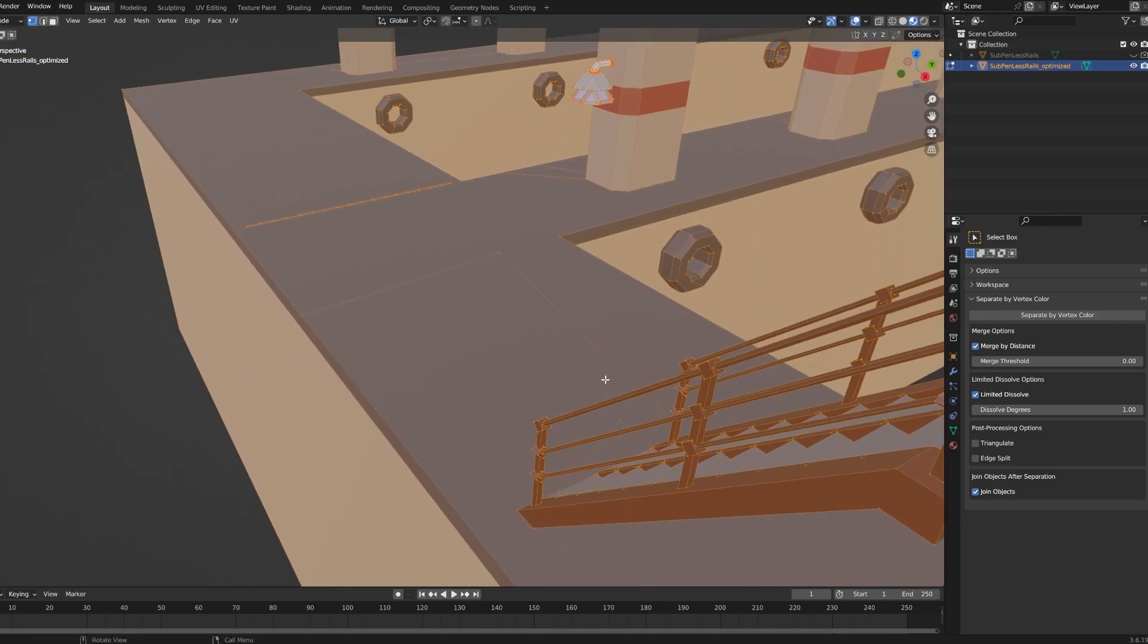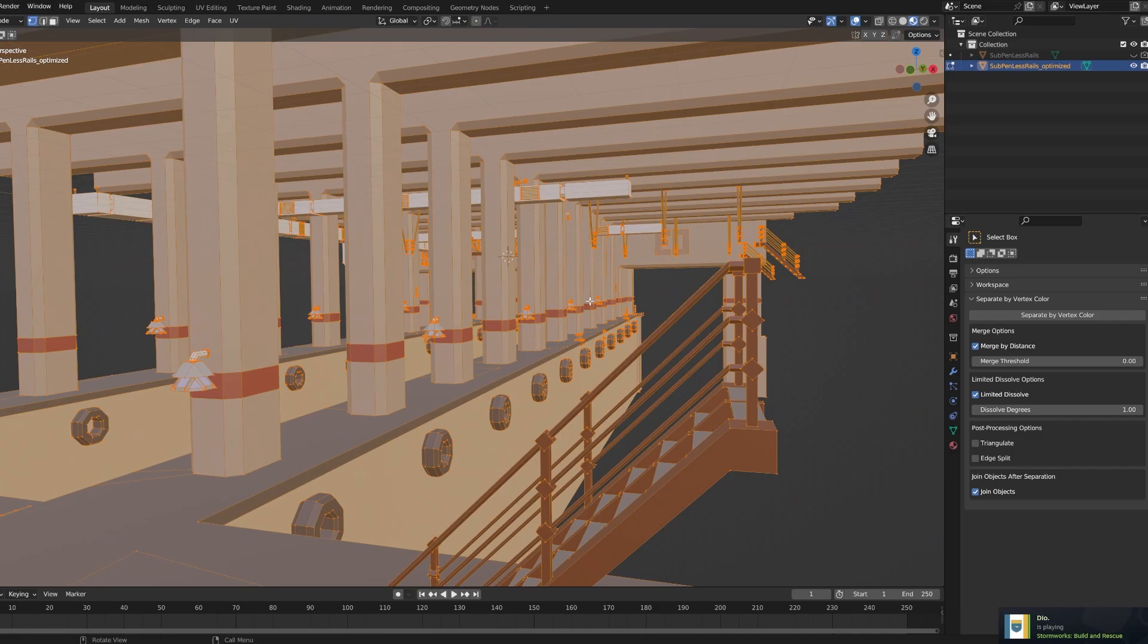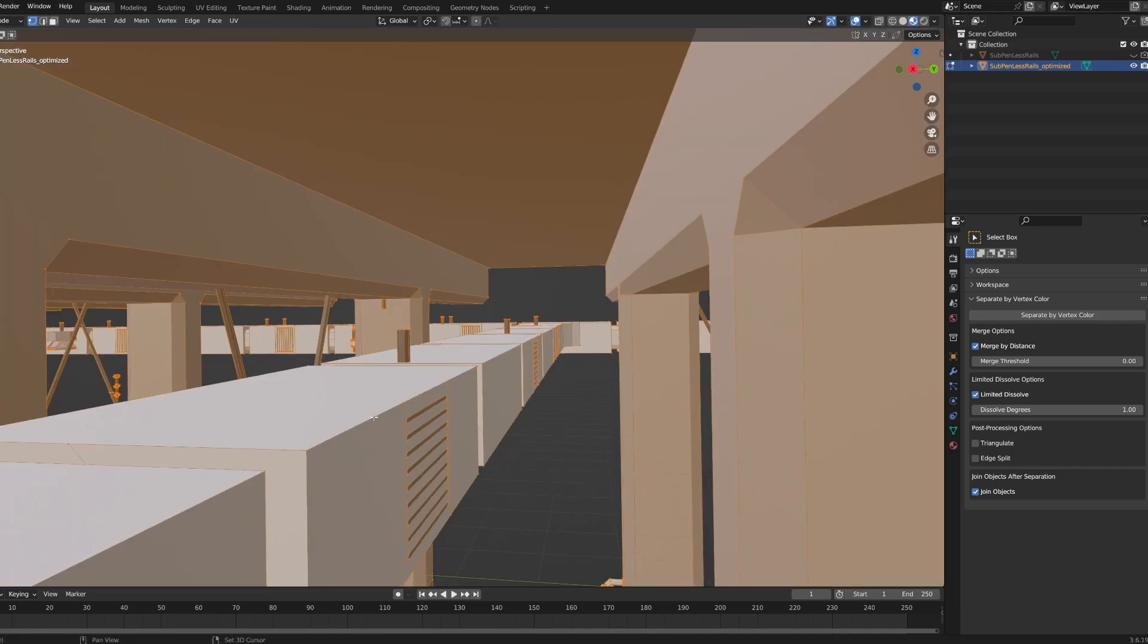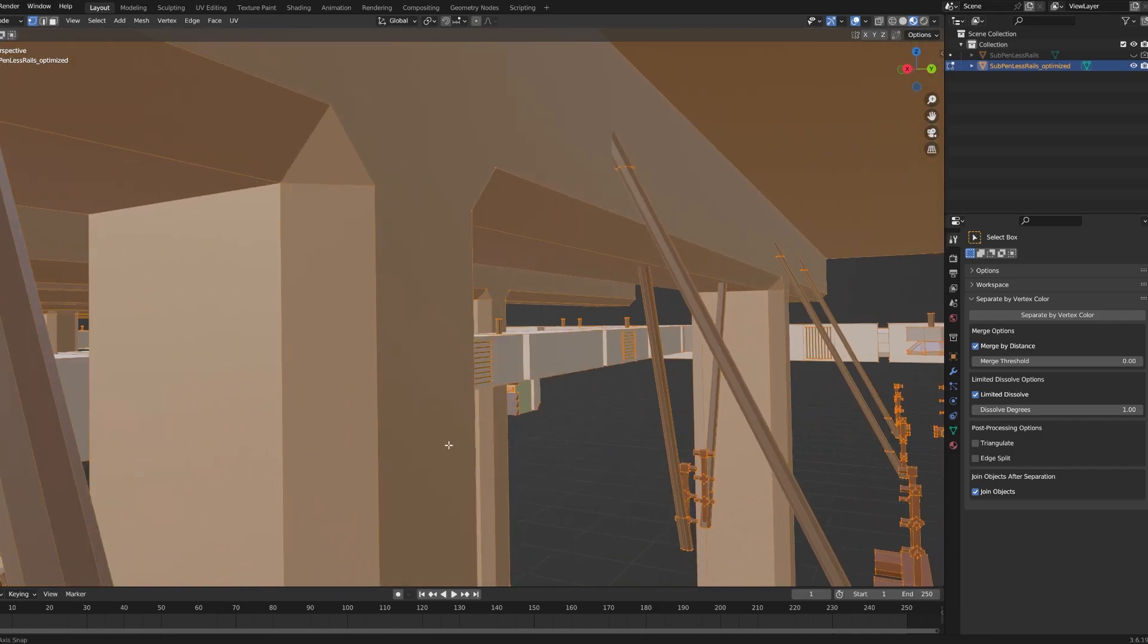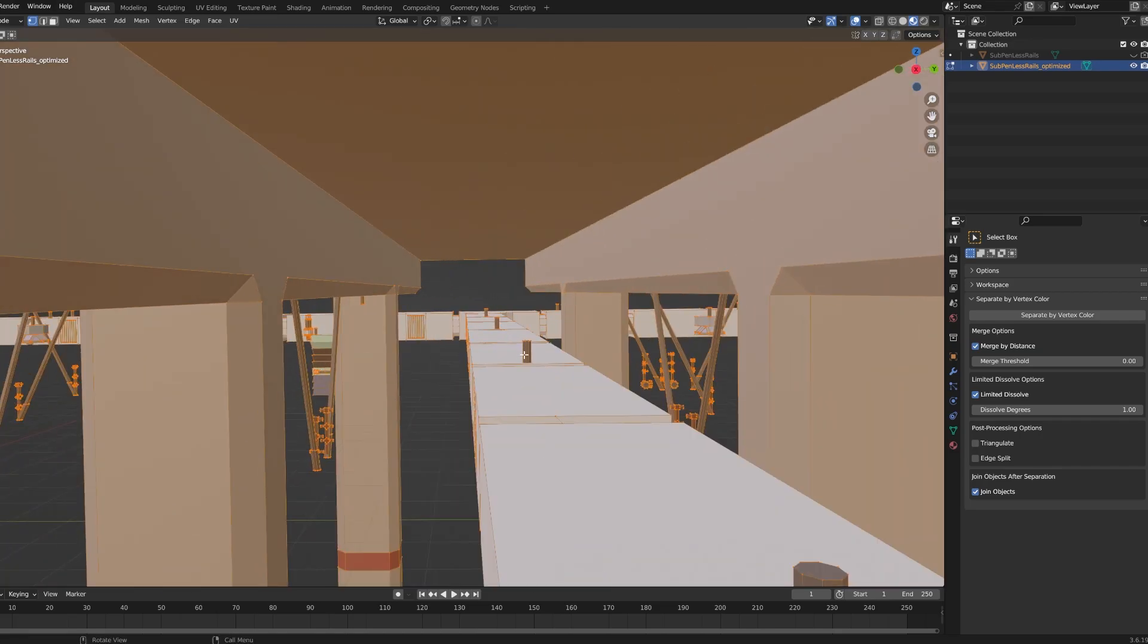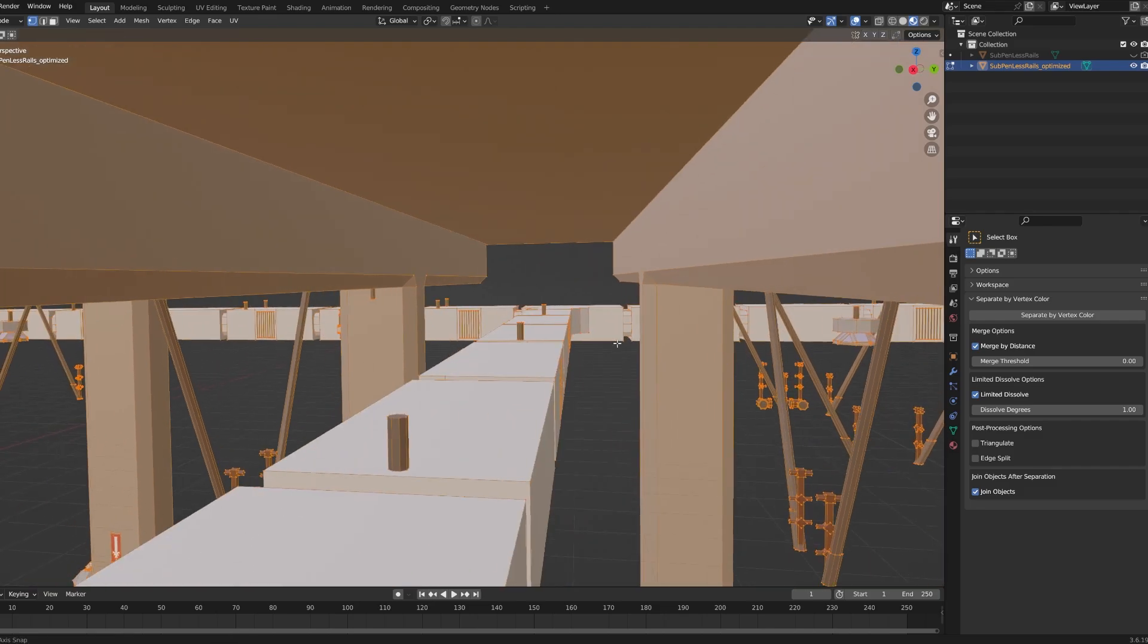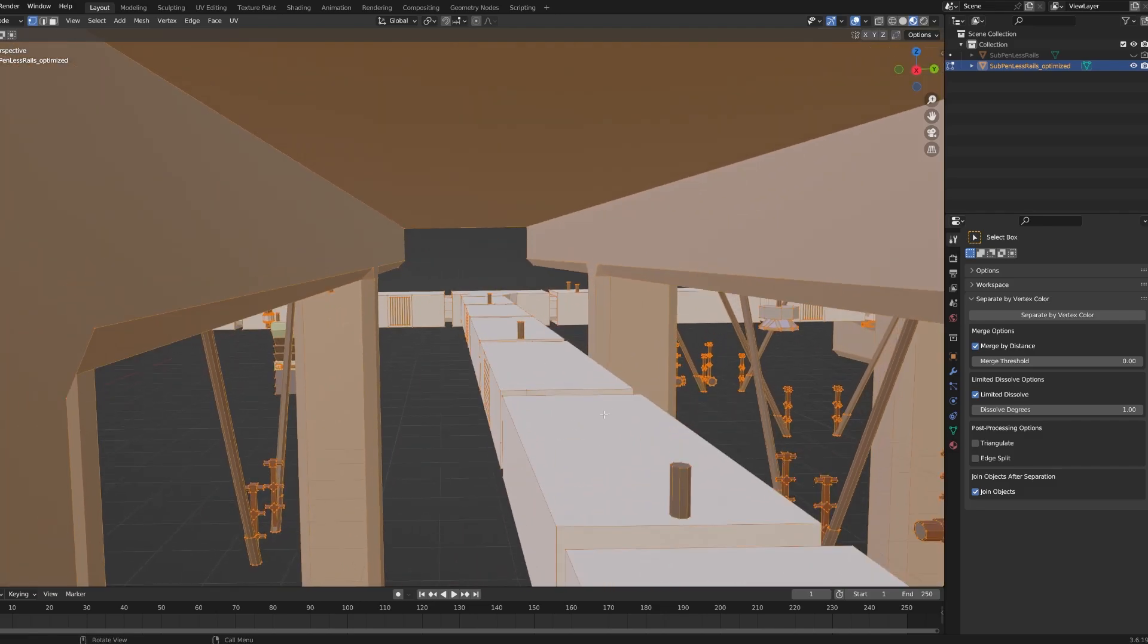But when you get a lot of these, you're getting a lot of information that you don't want. Also, if you come over here and look in here, you'll see that I got rid of a lot of the modeling that Mongoose did with rails and also pipes. I minimized it to one because when you import it in the Stormworks, you're going to get like each of these individual pipes separate. So what I spent time doing is making all of these single pipes.